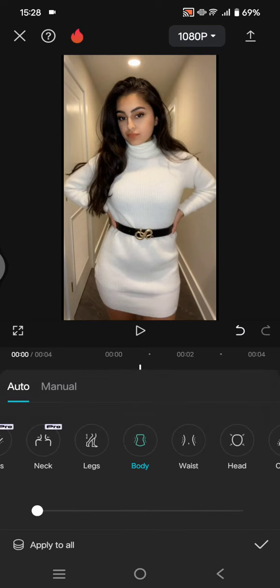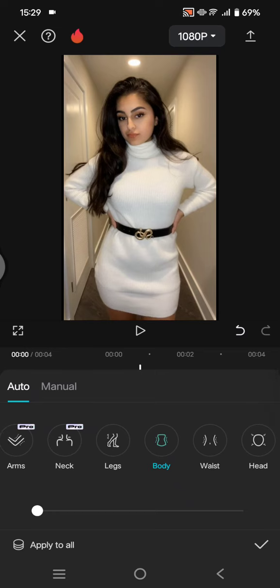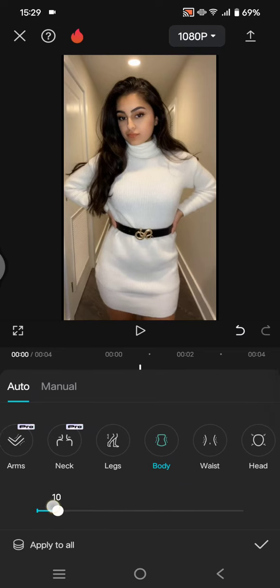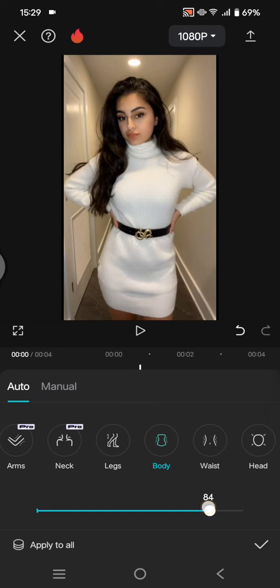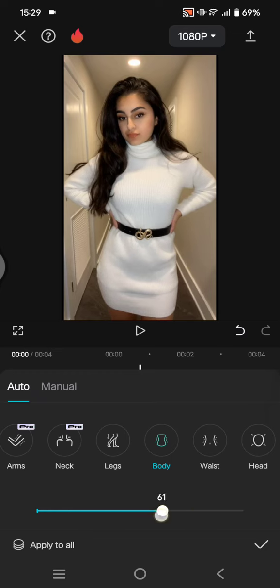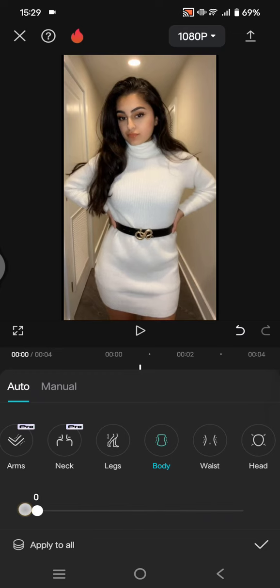In here you can do it manually or automatically. If you do it automatically, you can just swipe through the intensity like this, and you can see the body will shrink or look slimmer like that.